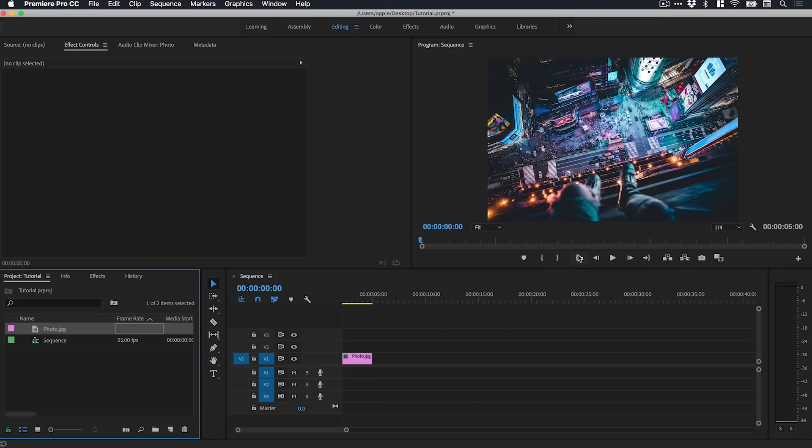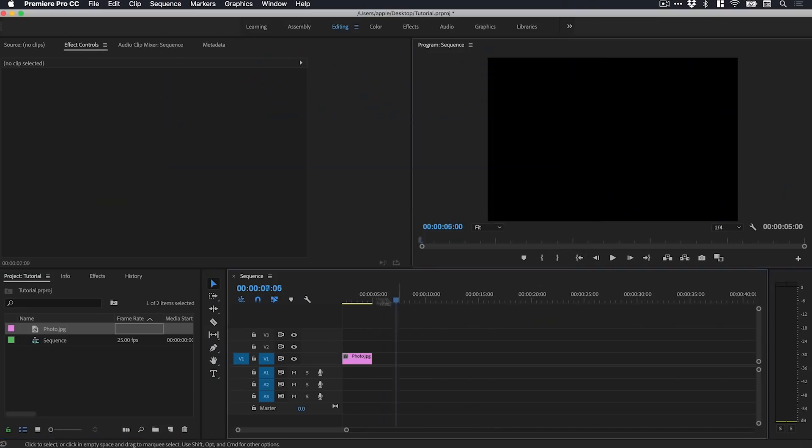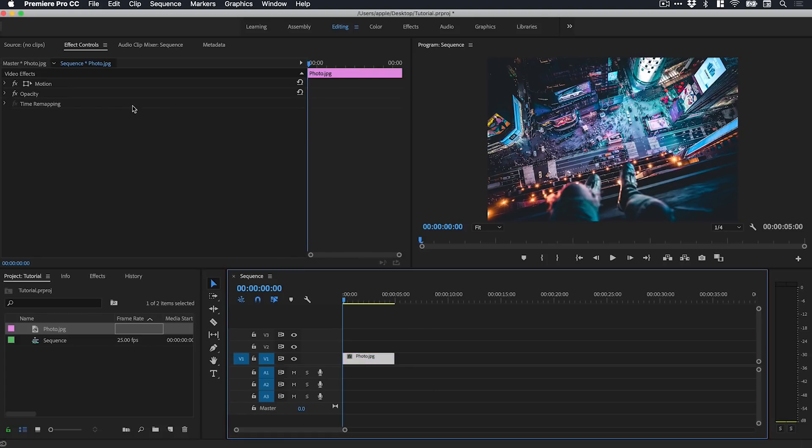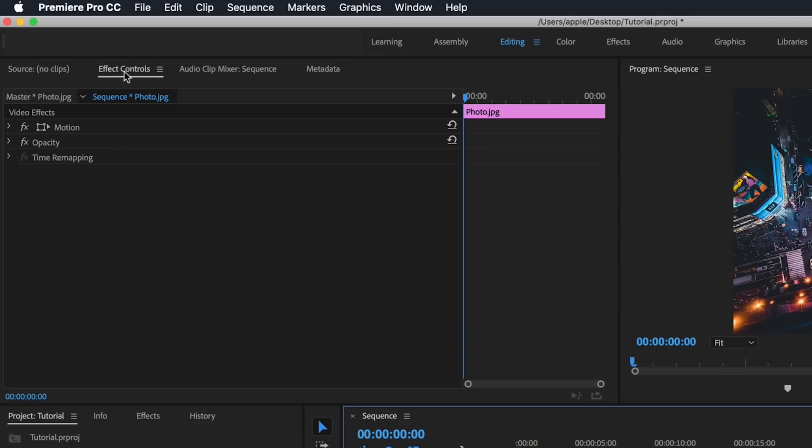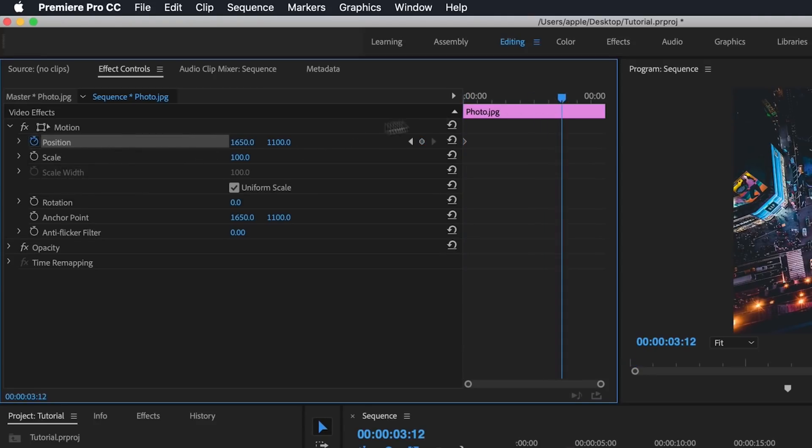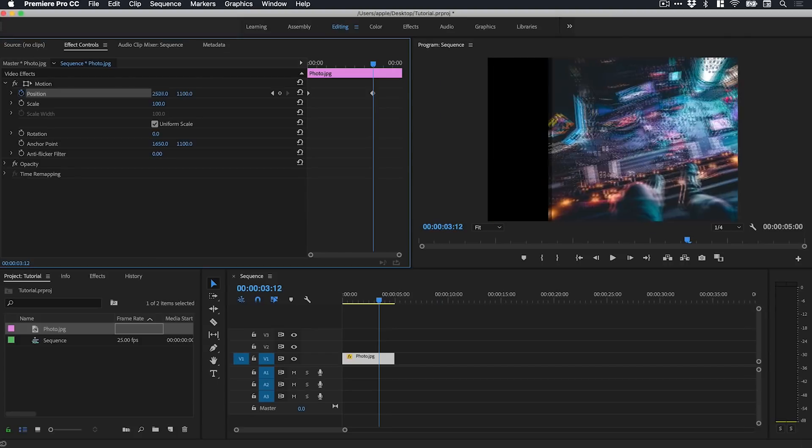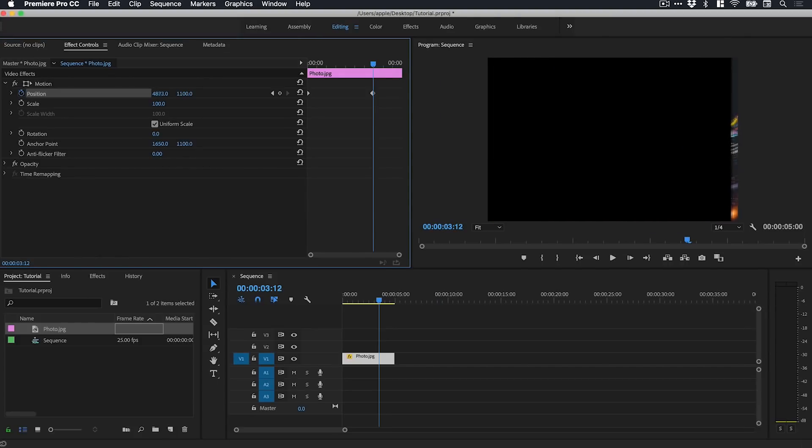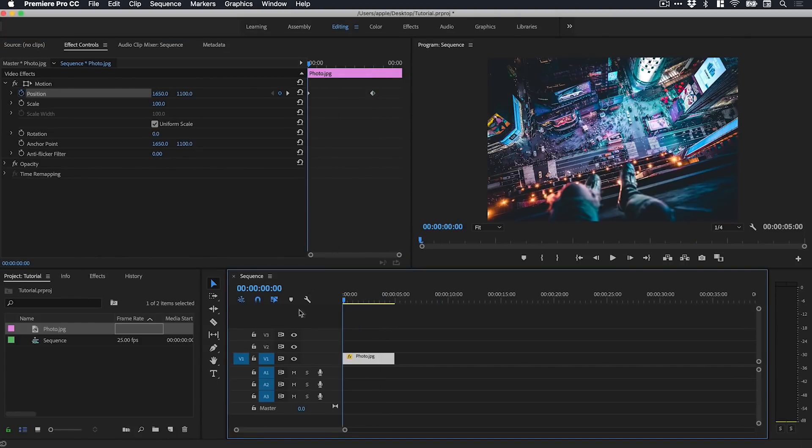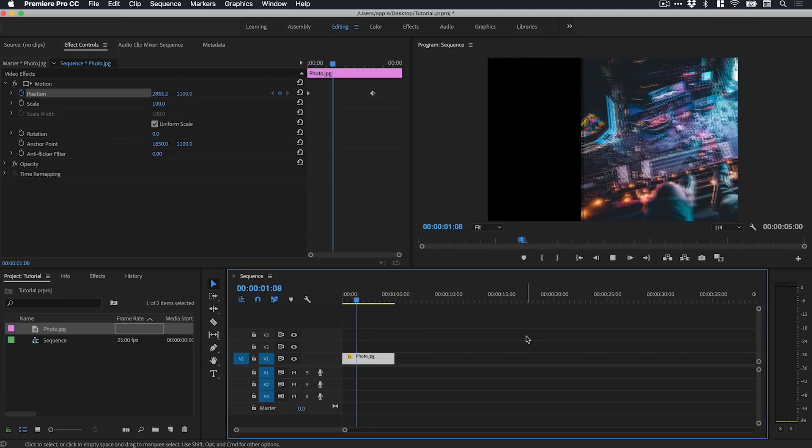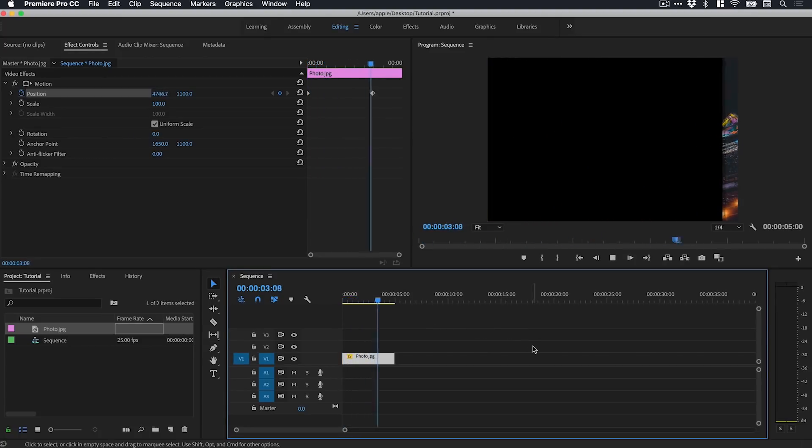Let's just zoom in there. We have a photo here and typically we would select the photo or graphic, go up to Effect Controls and we've got Position here. We set a keyframe to define the starting point, scrub a bit further in, and adjust this. So this adjusts the X axis here and we play through and it looks like this. It's very slow and there's no blur or anything.